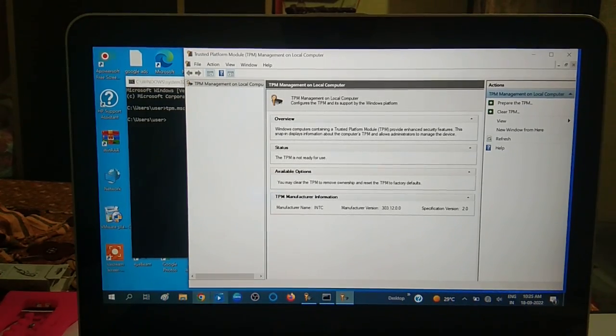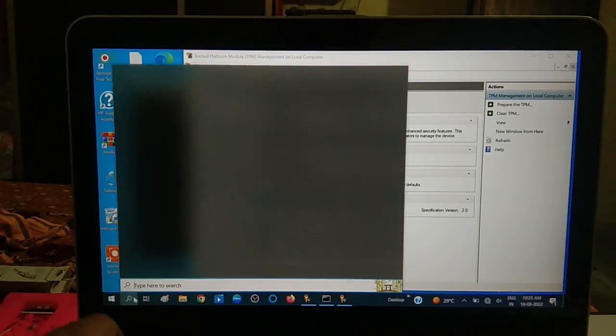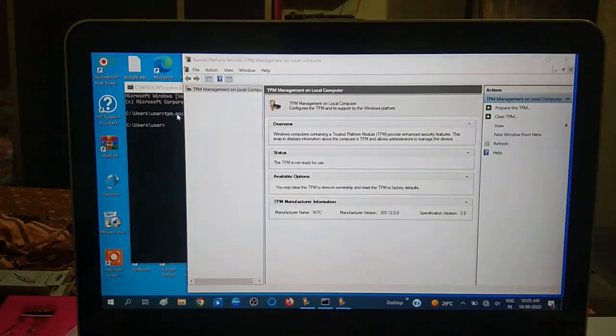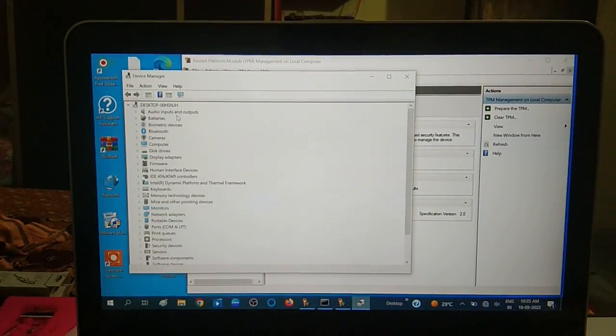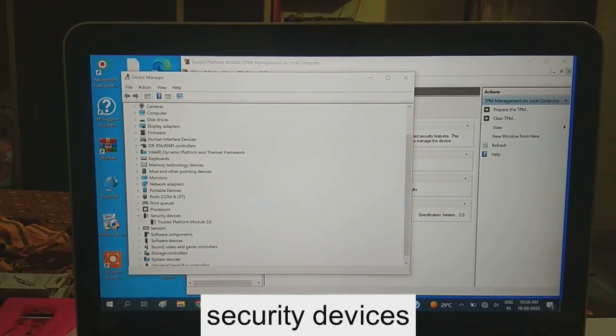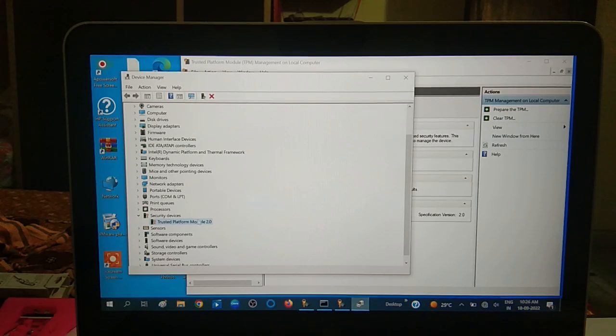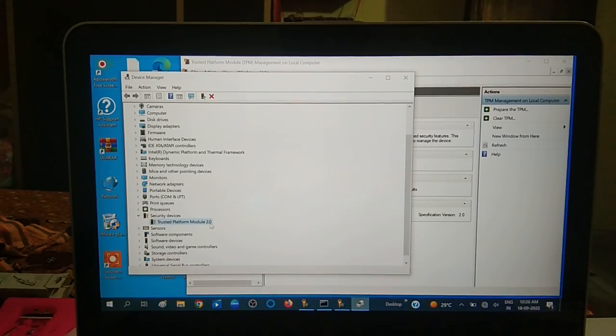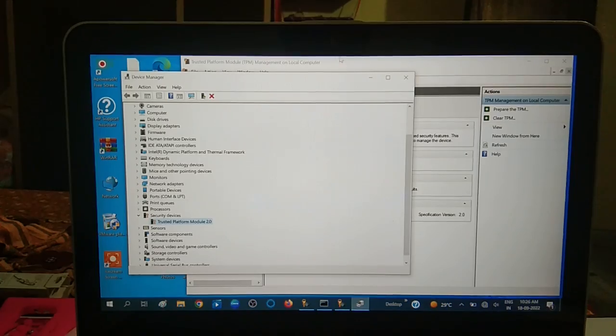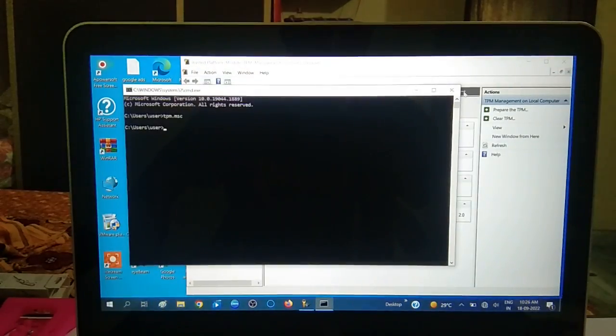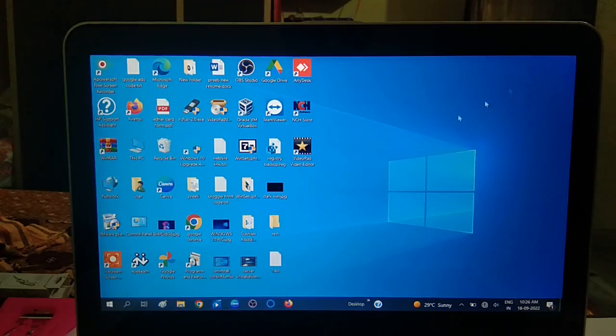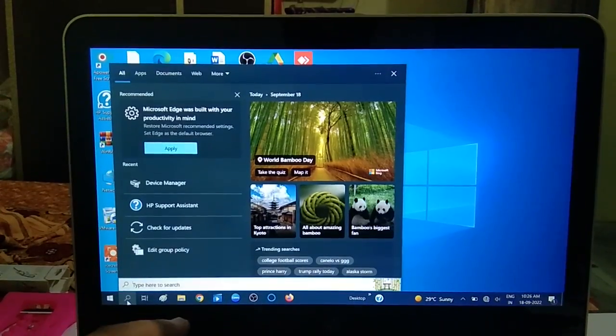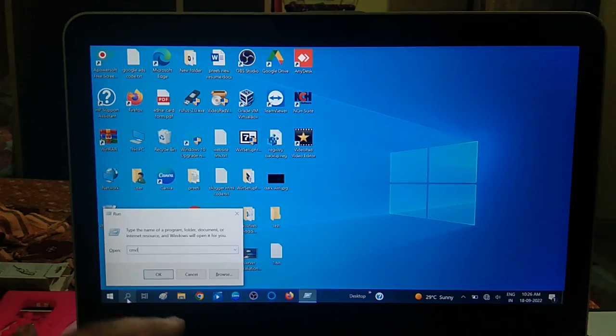For more confirmation you need to go to Device Manager option. Now look for Security Devices. You can see here now Trusted Platform Module 2.0, TPM 2.0 is available on my system. So if in your system it is available and disabled, I will show you how to enable this option.